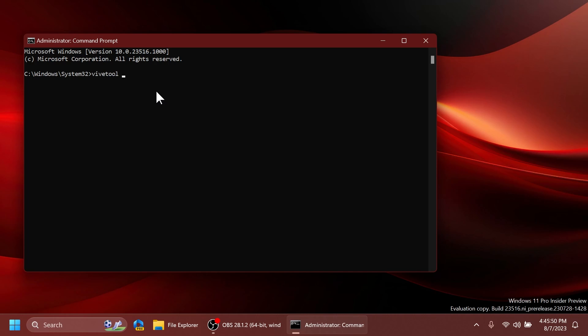First command will be this one: vivetool /enable /id 34508222. Press enter and you should receive the message successfully set feature configuration. This is the command or the ID that will enable the new labels.